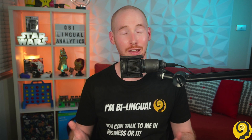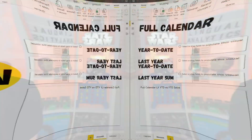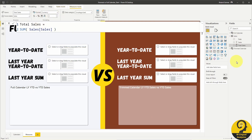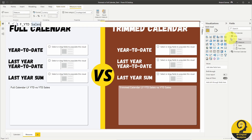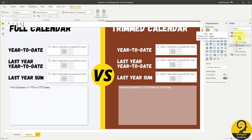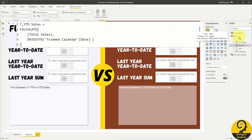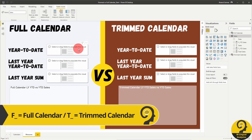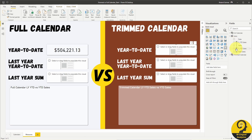The next logical step is to start writing measures using these calendar tables and see what sort of difference, if any, will be there. I'm going to start with a total sales measure in my sales table, then create a year-to-date sales calculation using both calendar tables. All measures using the full calendar table start with the letter F and an underscore, while the trimmed versions start with a letter T and an underscore.